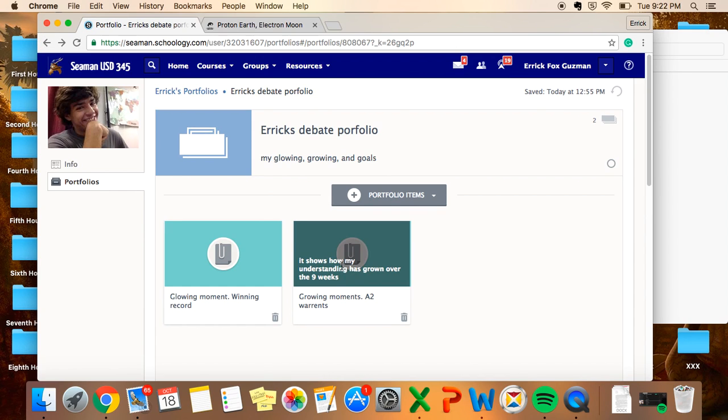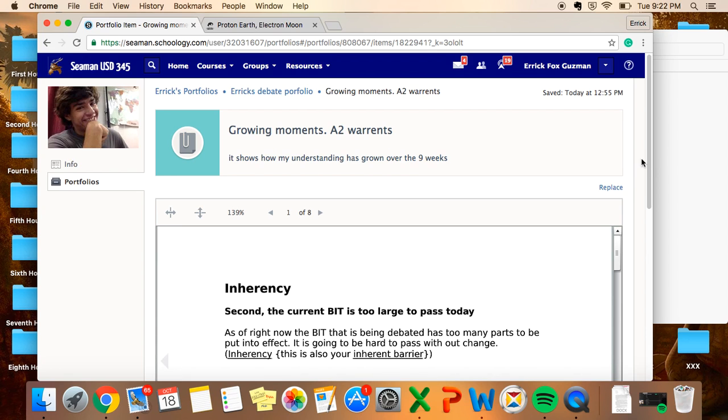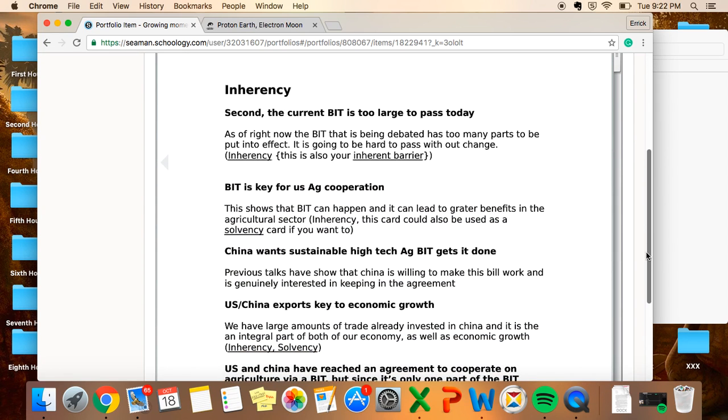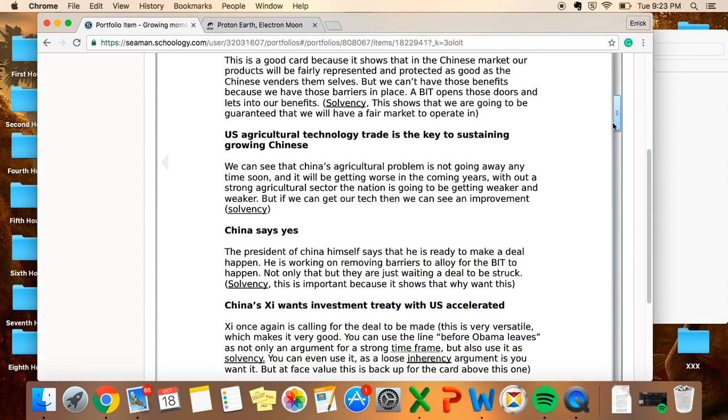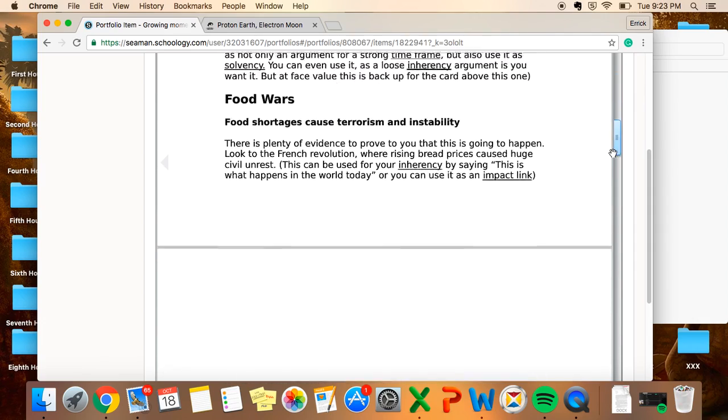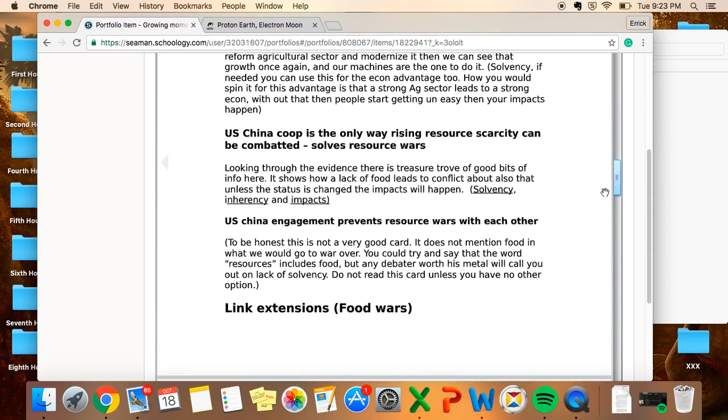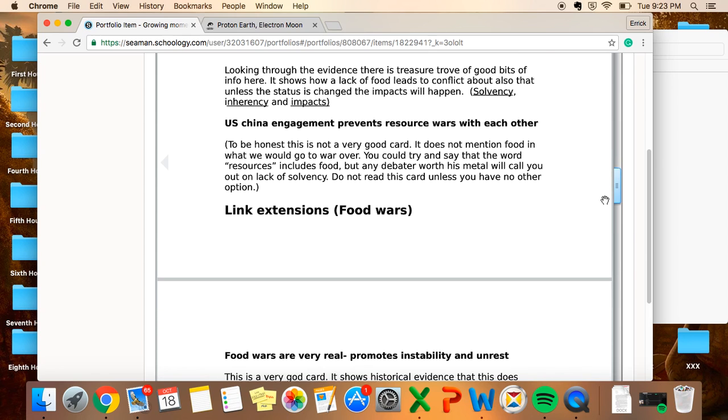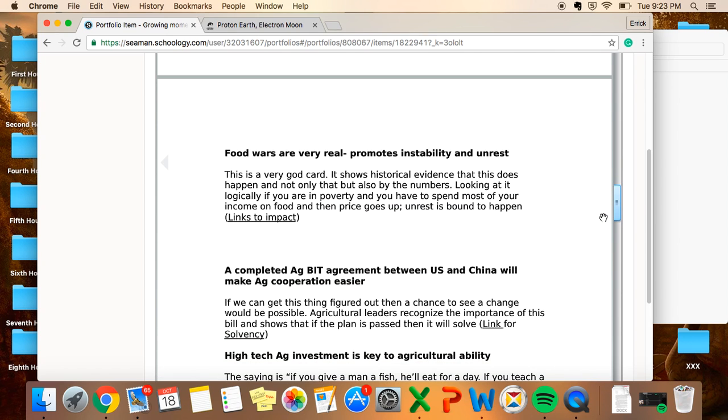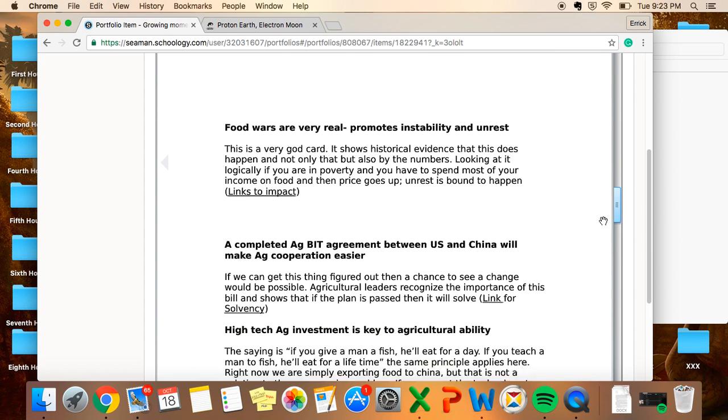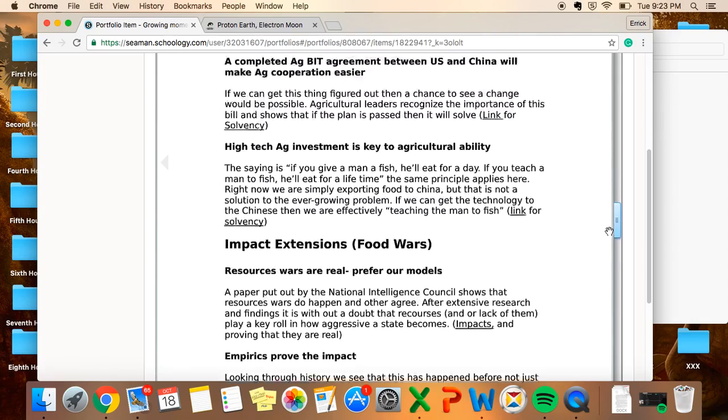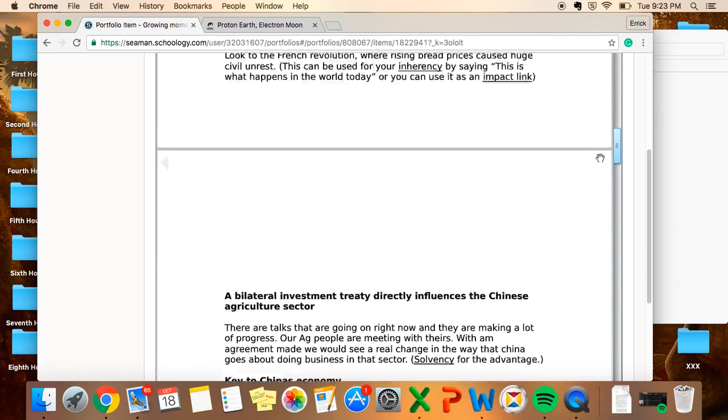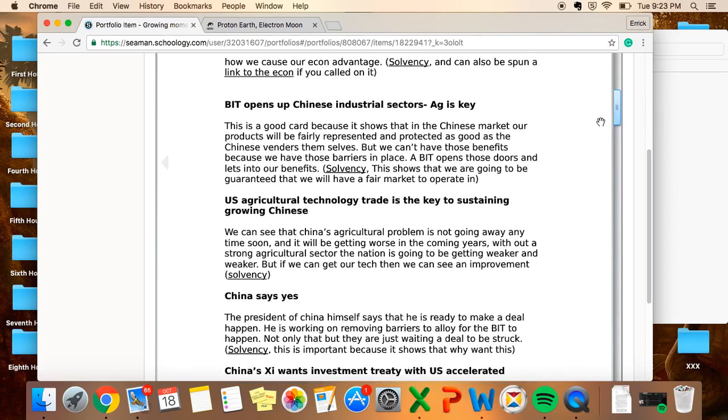My growing moment would be my assignment where I went and warranted my 2AC all throughout it. Every card I went through, I looked and I added warrants, helped me to understand it more, and helped me to grow and to know how to use it in argumentation, which was really nice, and it's a good thing to have.